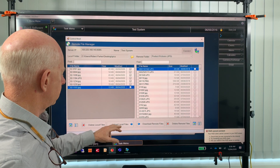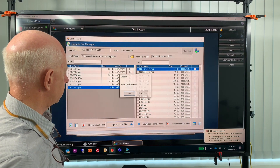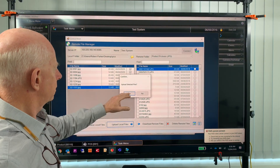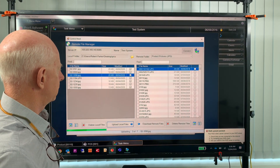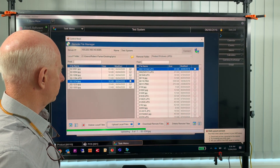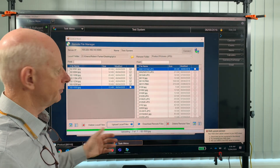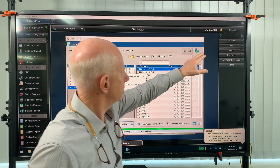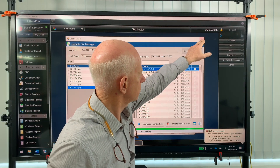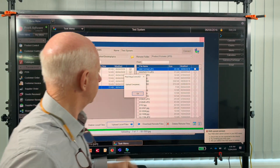And then you can upload local files. Going through, uploading. Done — so it's that simple. I'll just close that screen now.